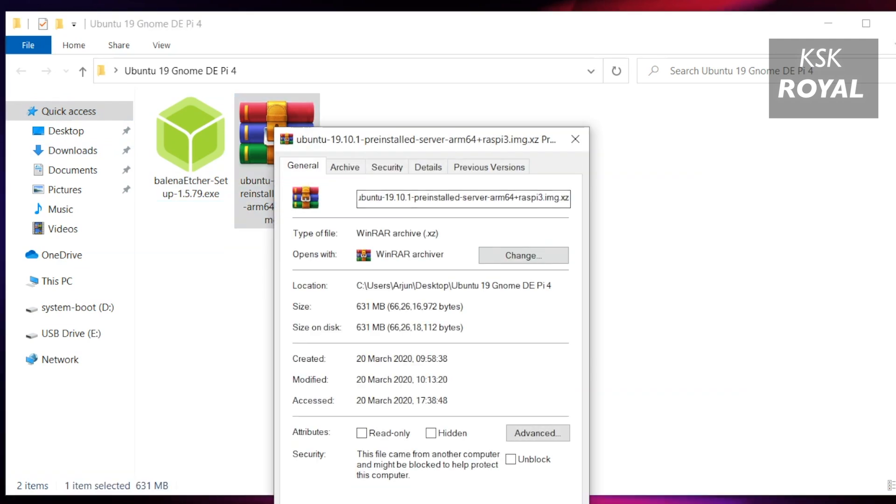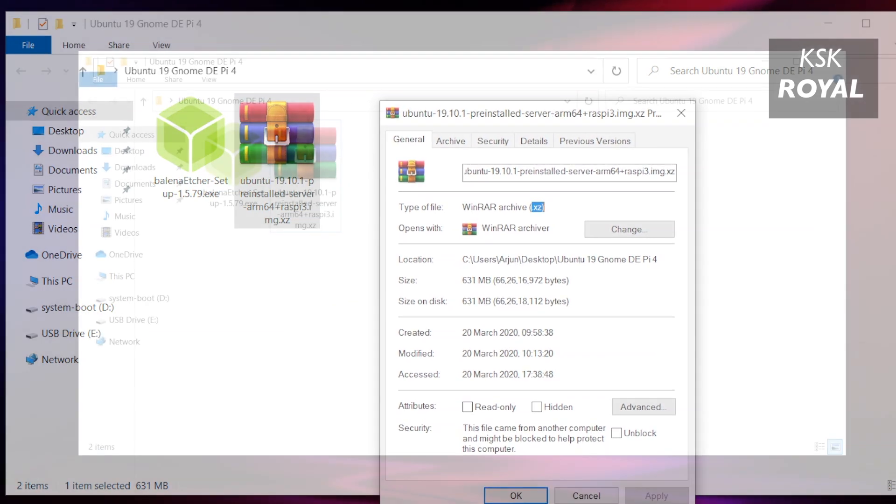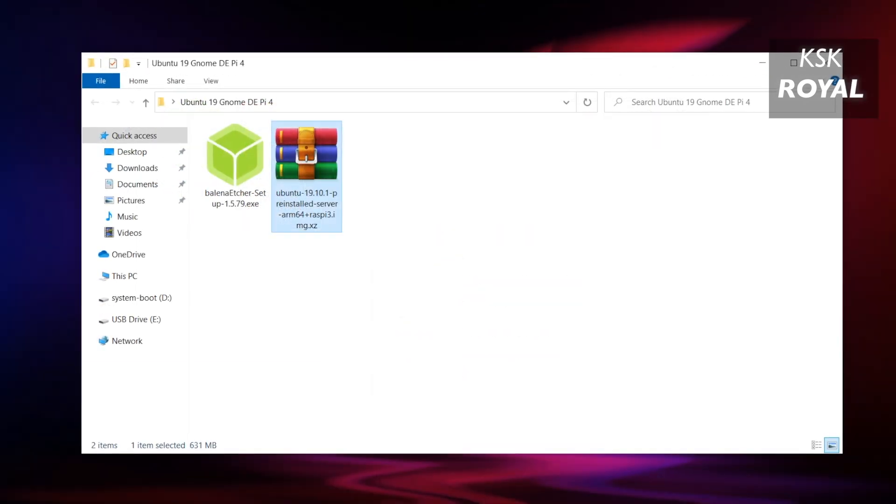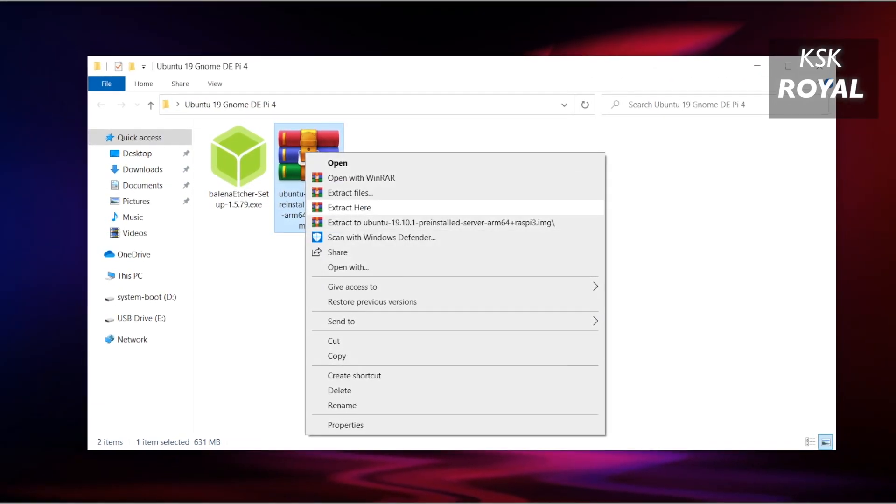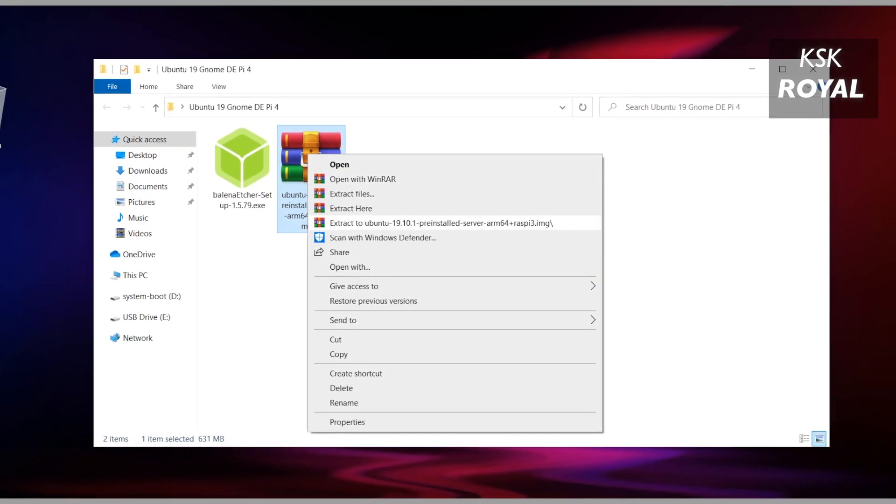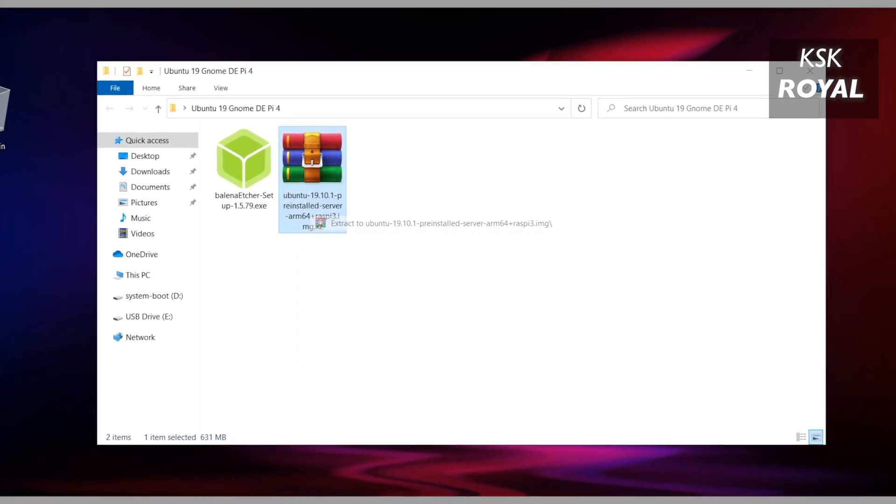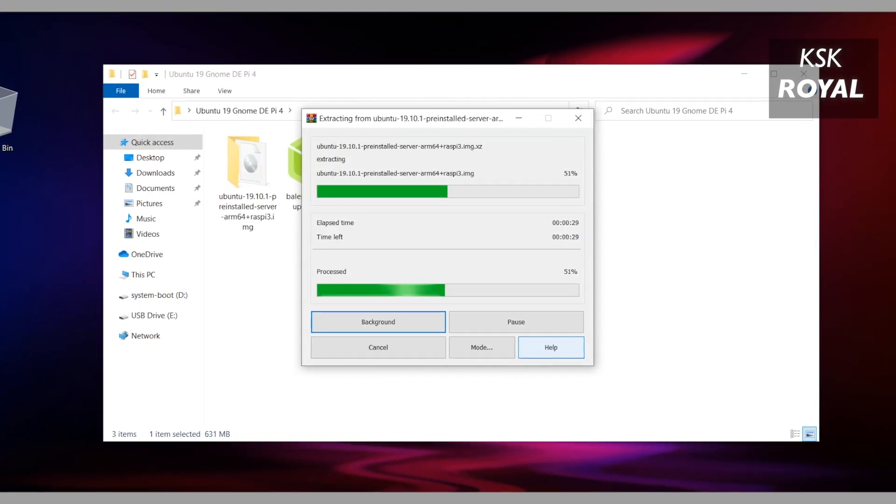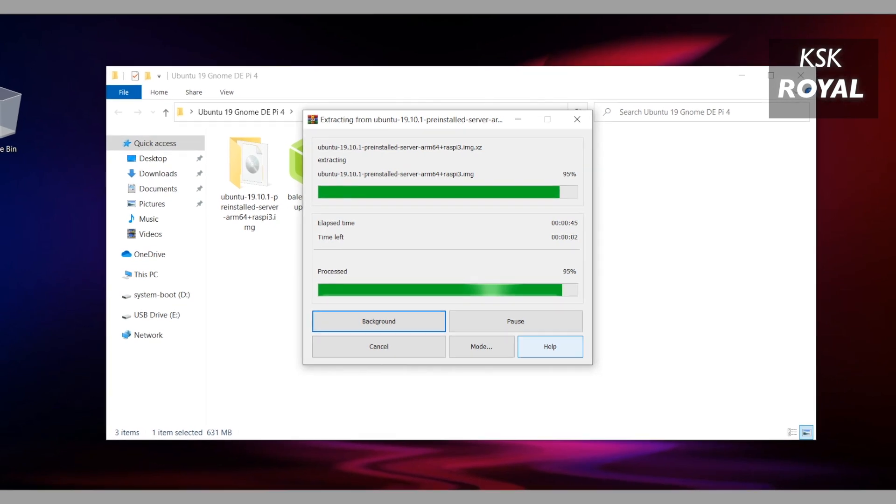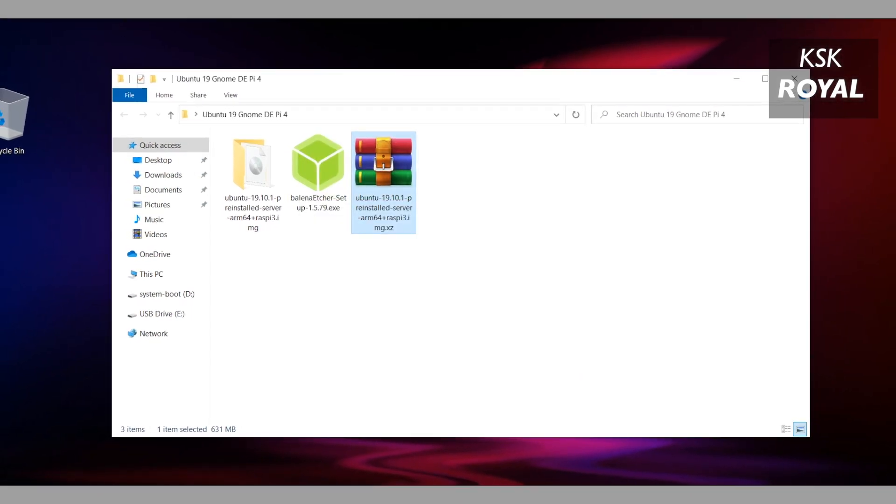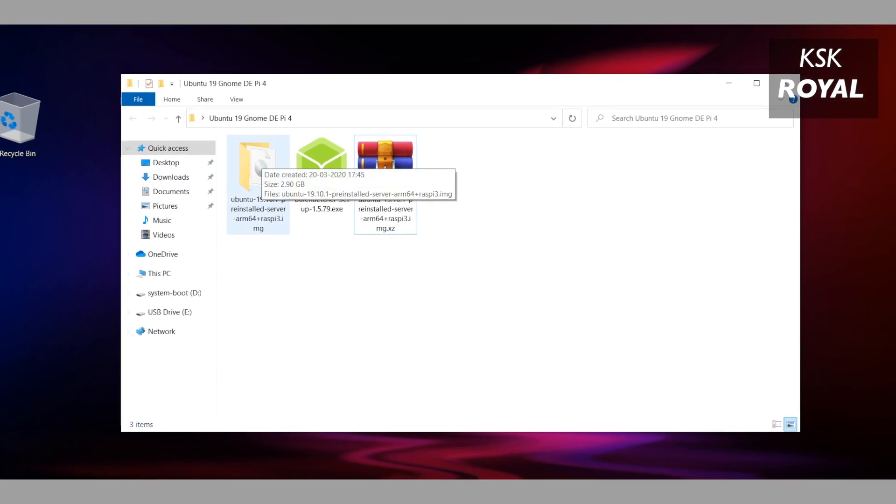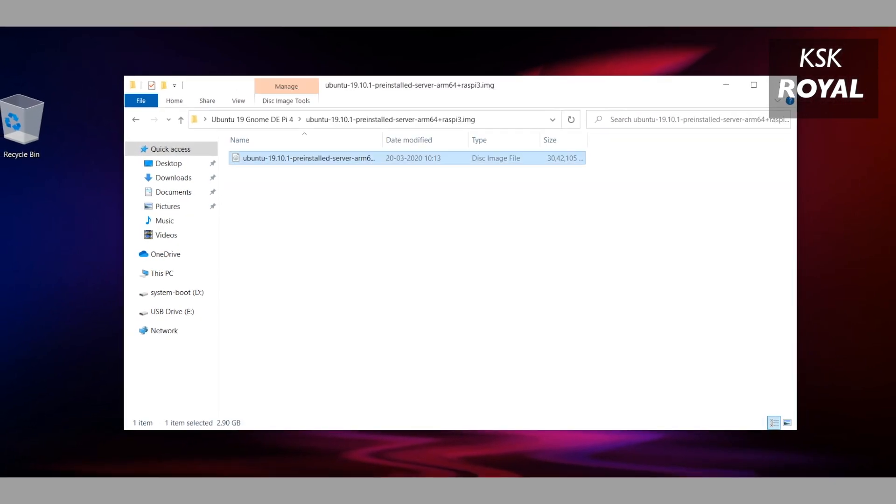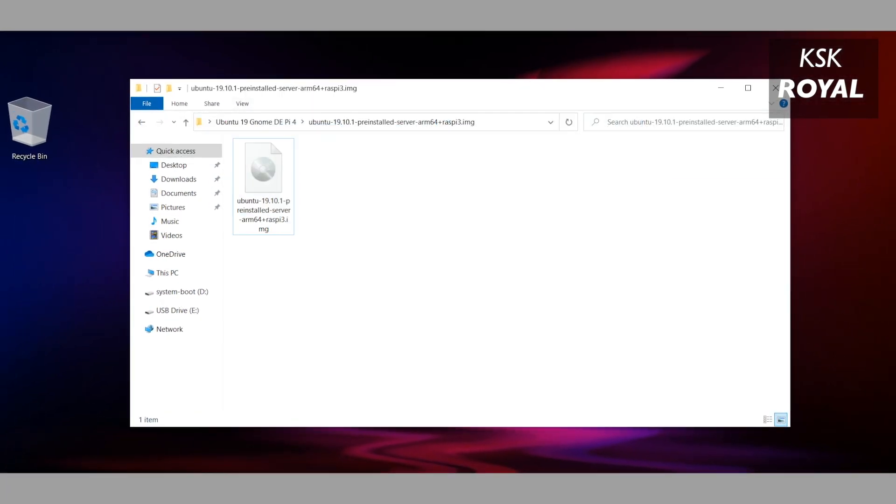Once it's done installing Balena Etcher, extract the Ubuntu image using any extractor. In this case I'm going to use the 7-Zip extractor. Once it's done extracting, you will see a new folder that contains Ubuntu image file which is around 2.7 gigs in size.